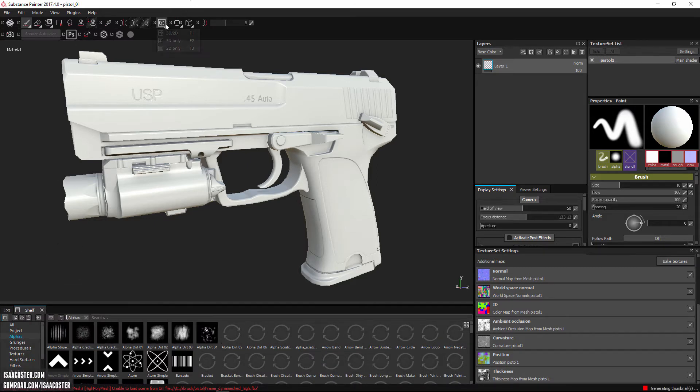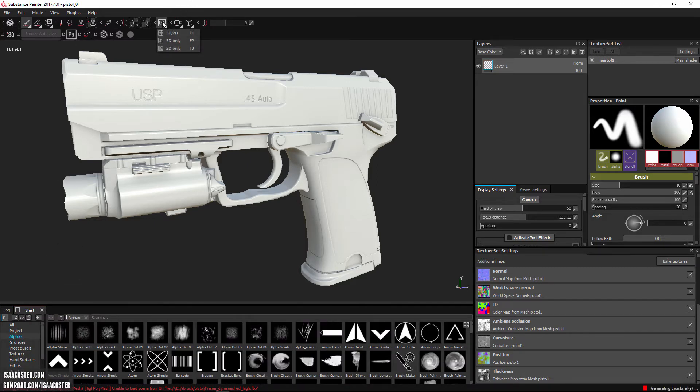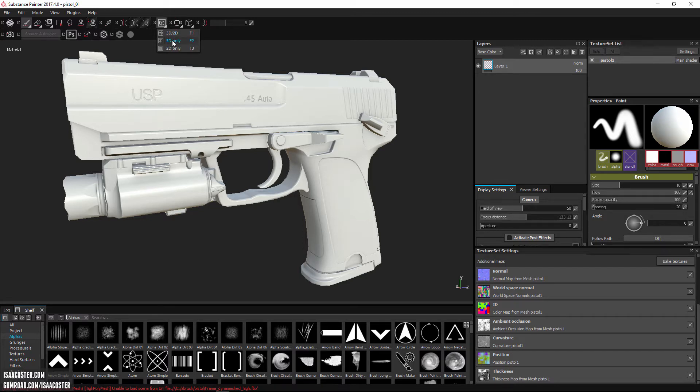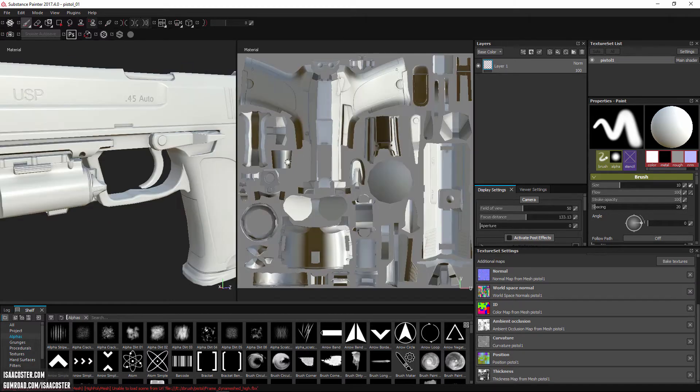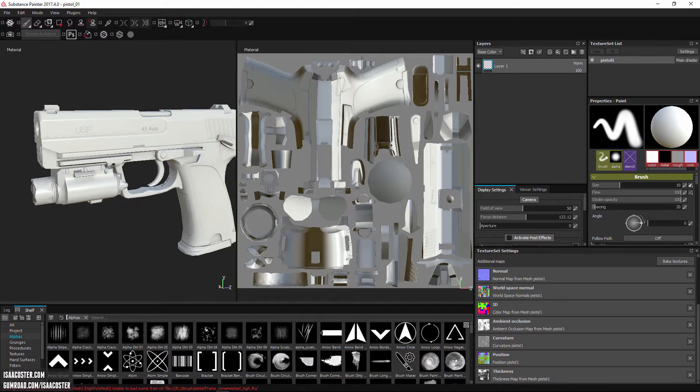There's a button here where you can toggle between 2D and 3D, or 3D only, or 2D only. I prefer to work in 3D only. There's not much I generally need to do in the 2D view.